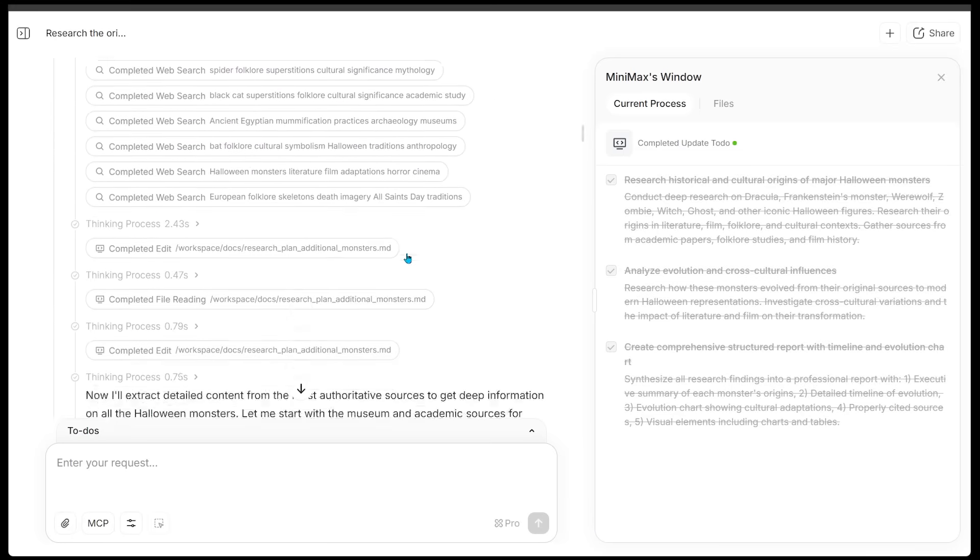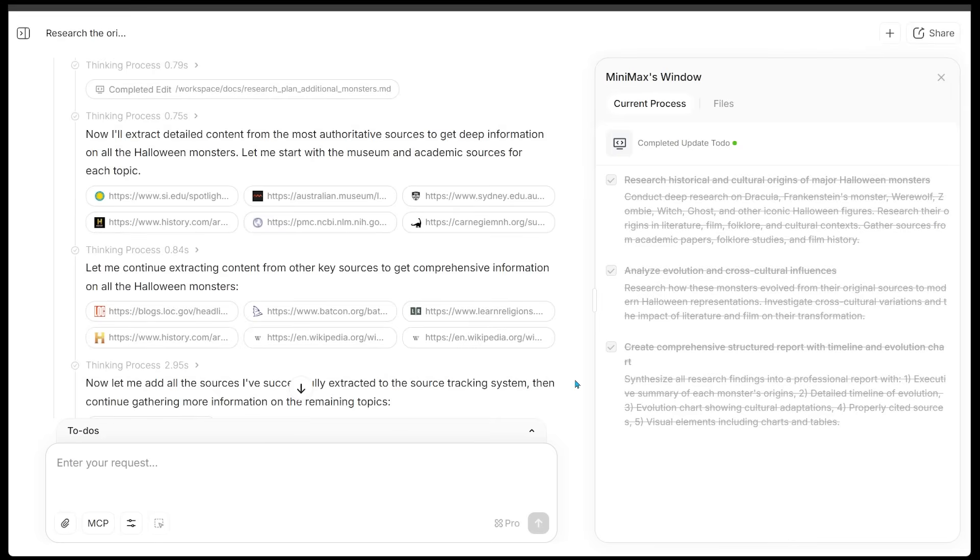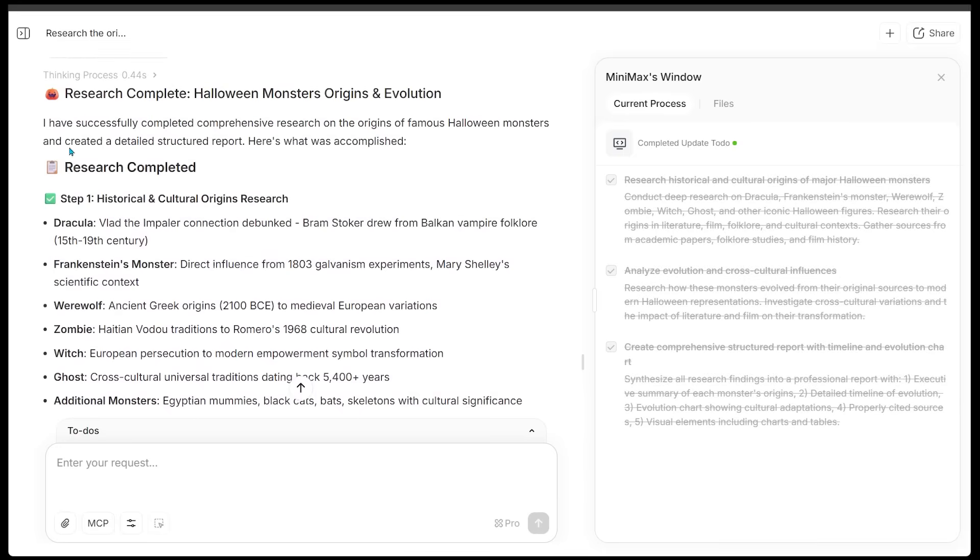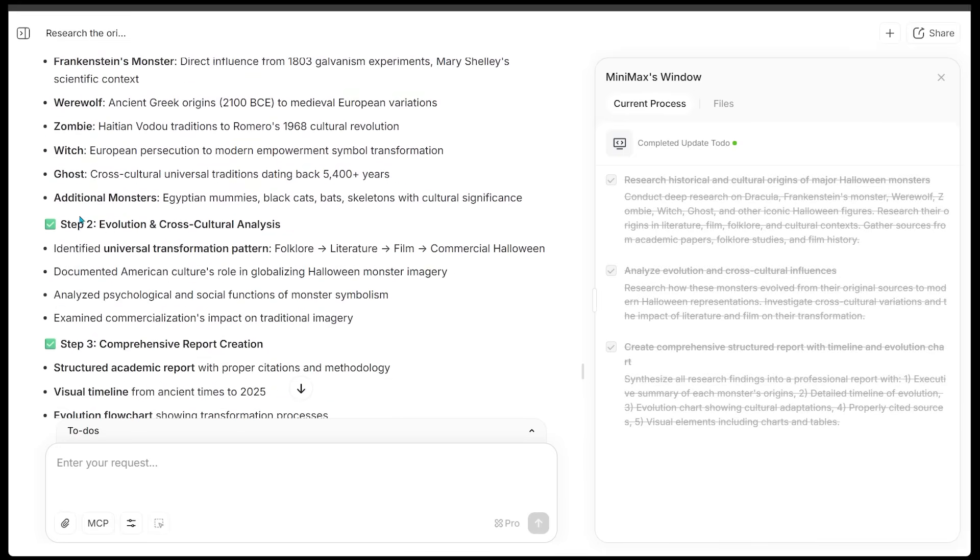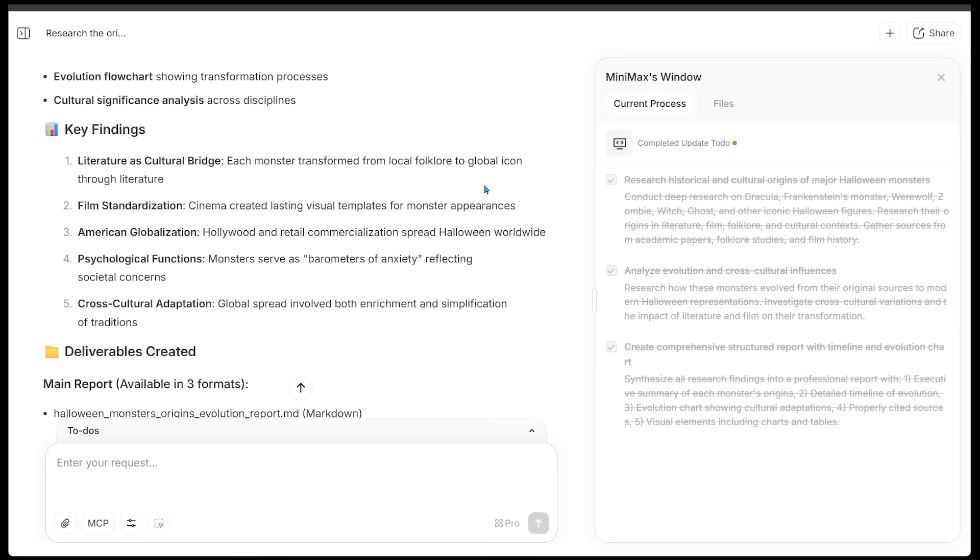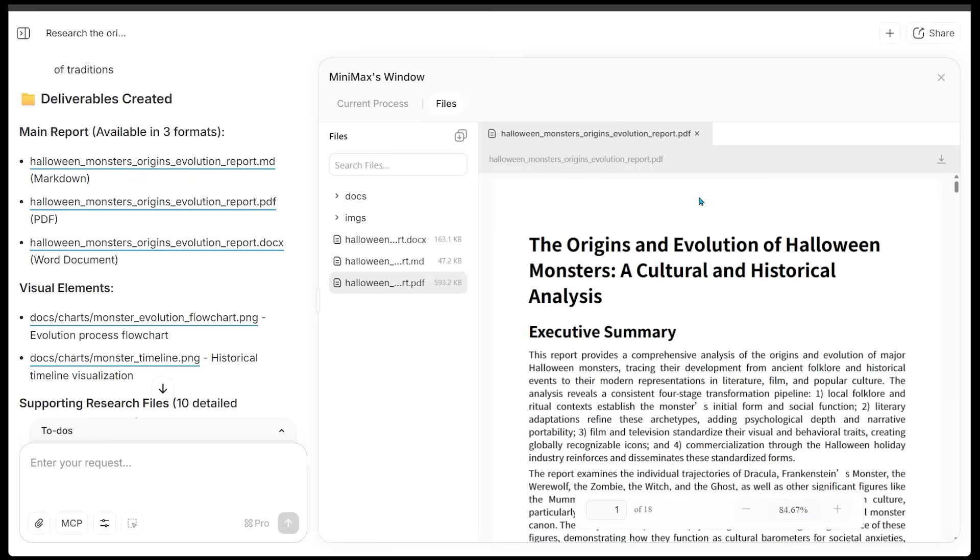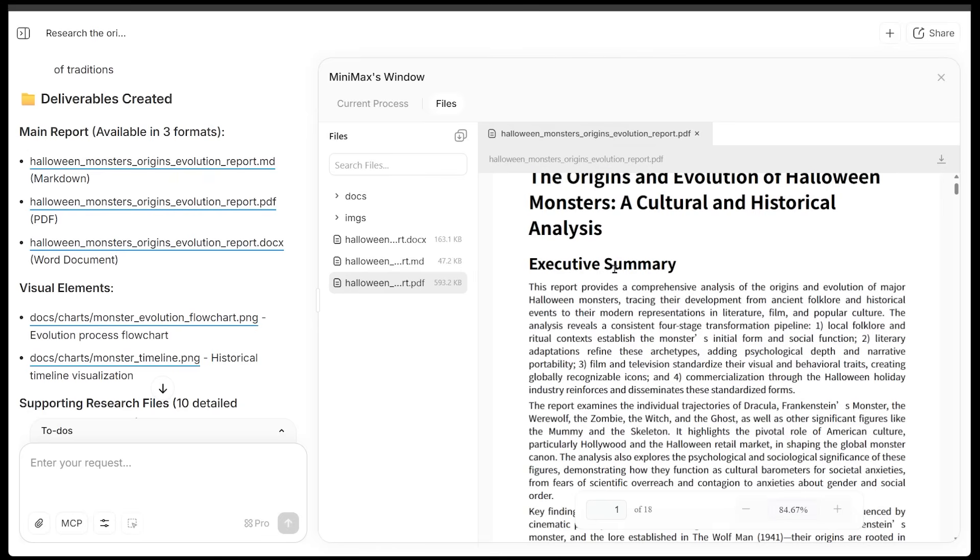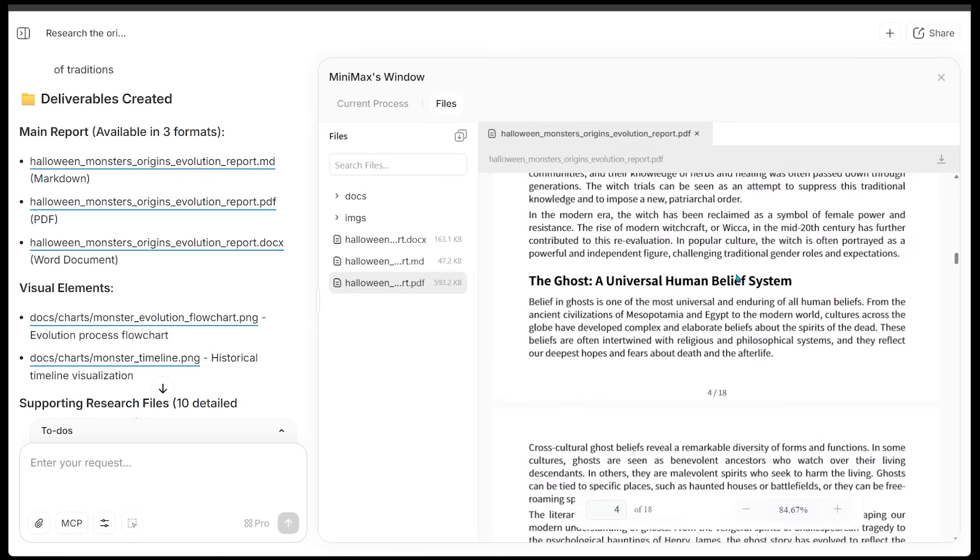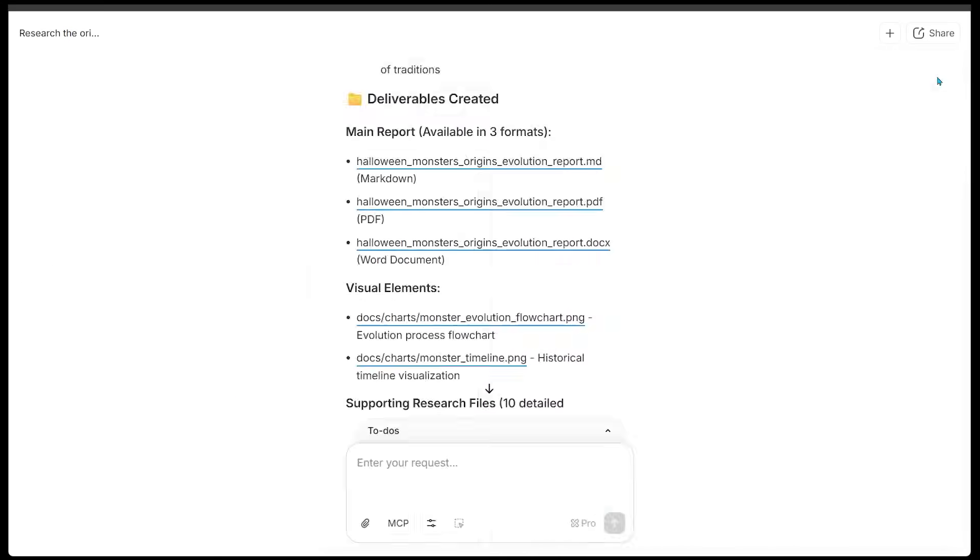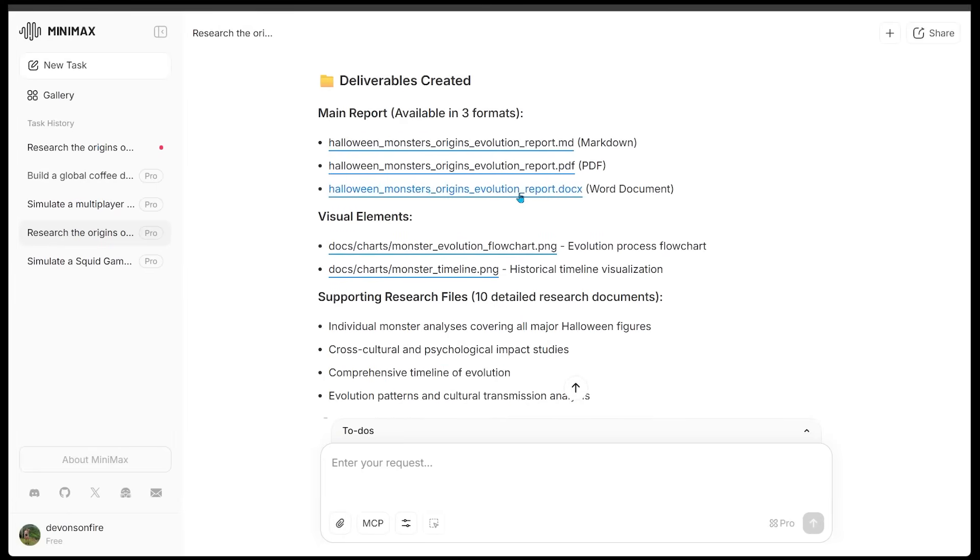And I'm just going to scroll all the way through here, and we're going to see all the different sources that went into this research task. And I'm going to fast forward all the way to the bottom because the research is complete. We can see all these steps have been completed. Then we have our key findings, and then we have our deliverables that have been created. So we've got our main report and the visual elements as well. Let's have a look at the PDF version of our main report. So it just goes ahead and opens up in the right-hand side. Of course, I can download it to my computer, and we can see an 18-page report on the origins and evolution of Halloween monsters, a cultural and historical analysis, which kicks off with an executive summary. And we can see everything is all in here. This is super detailed.